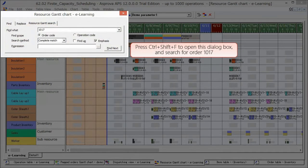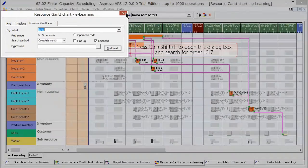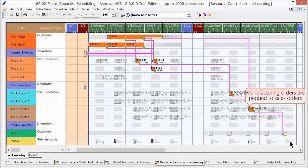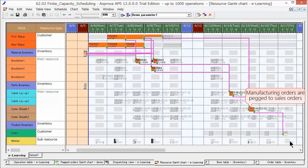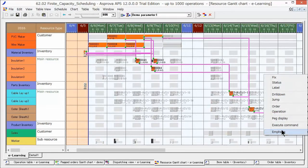When we search for order 1017, connection lines appear. These lines graphically represent the allotment of inventory and produced items. They are referred to as PEGs in Asprova. Let's check the order Gantt chart.